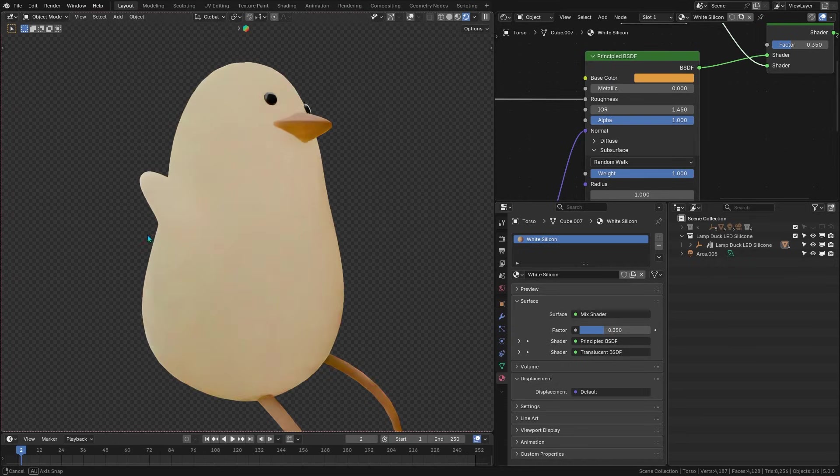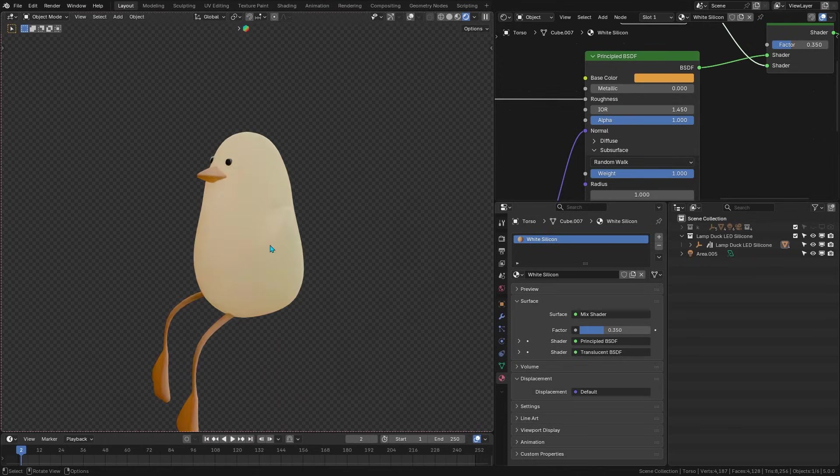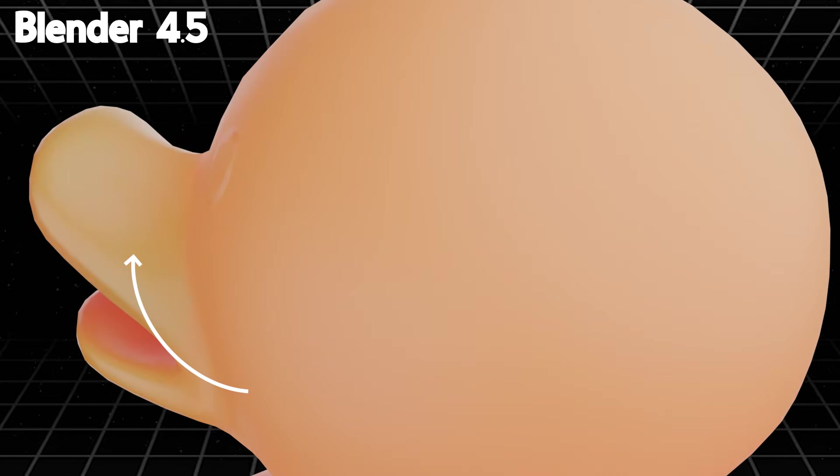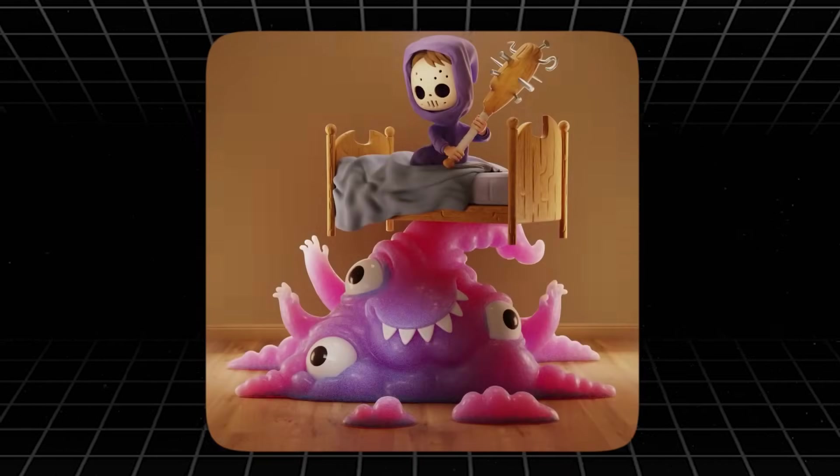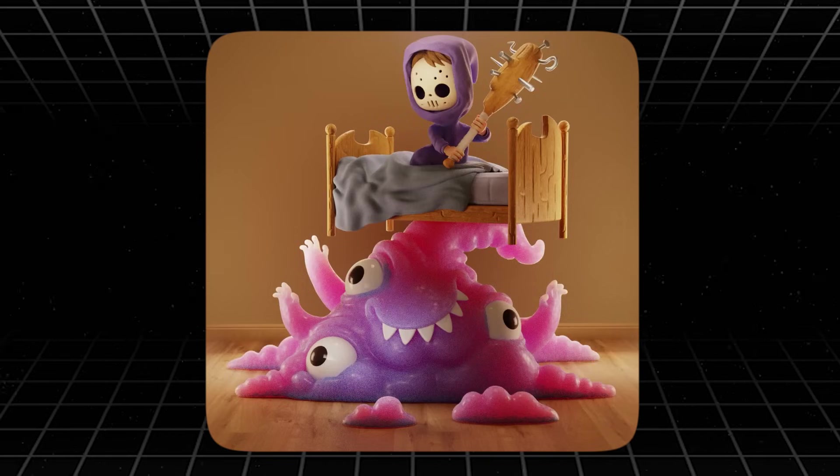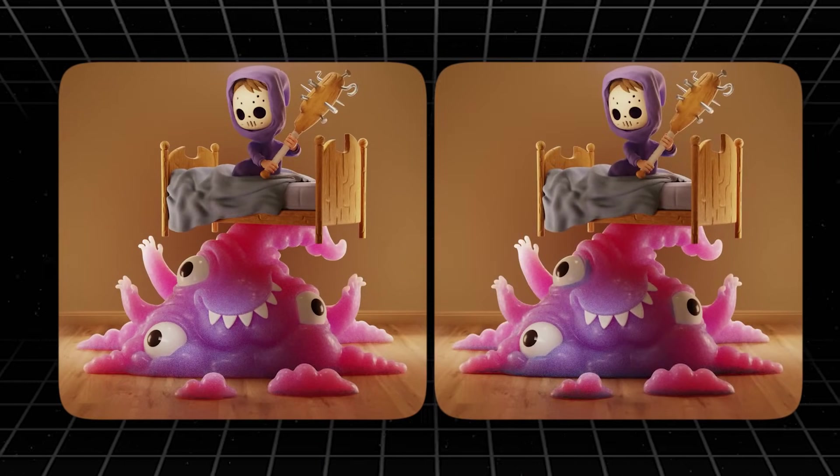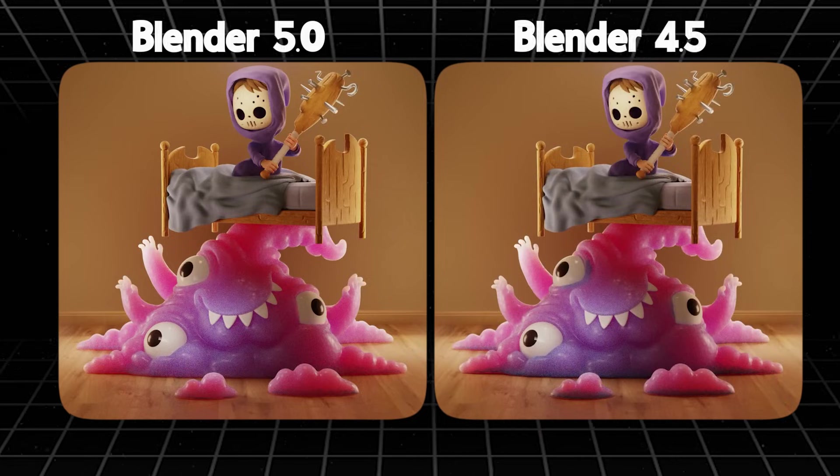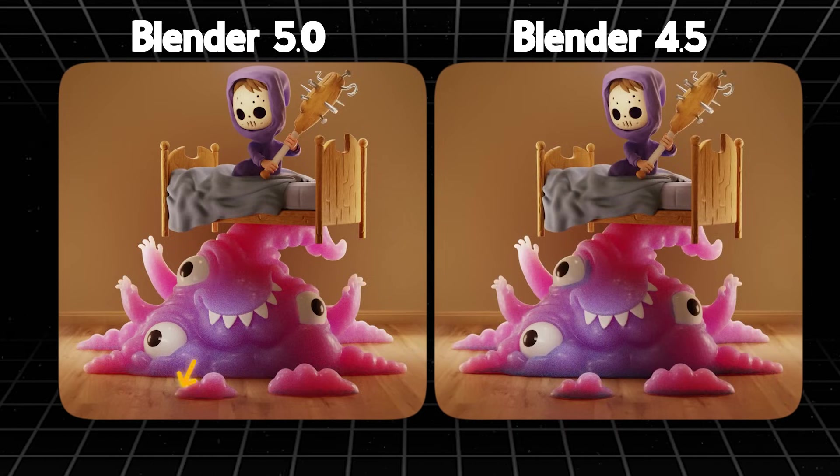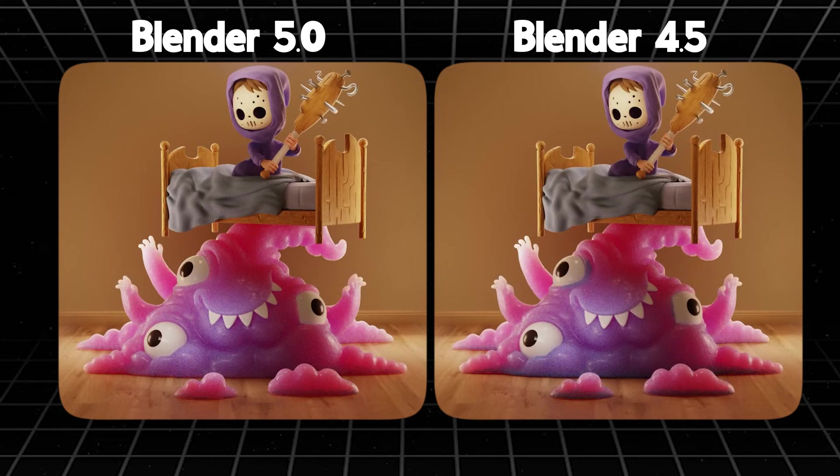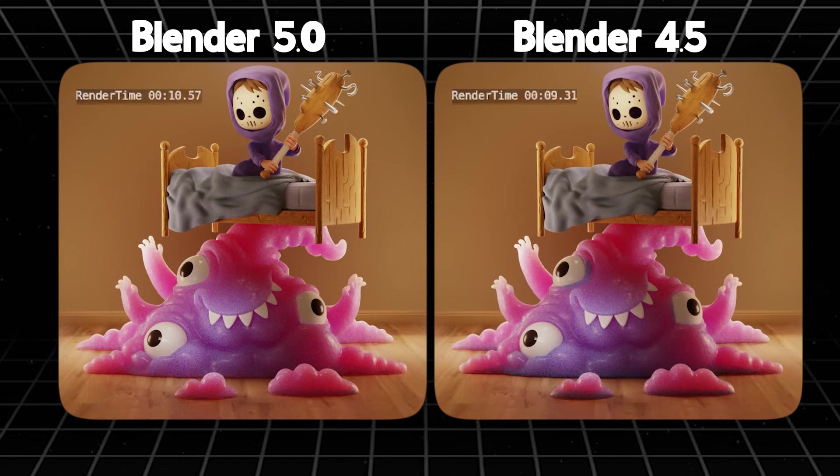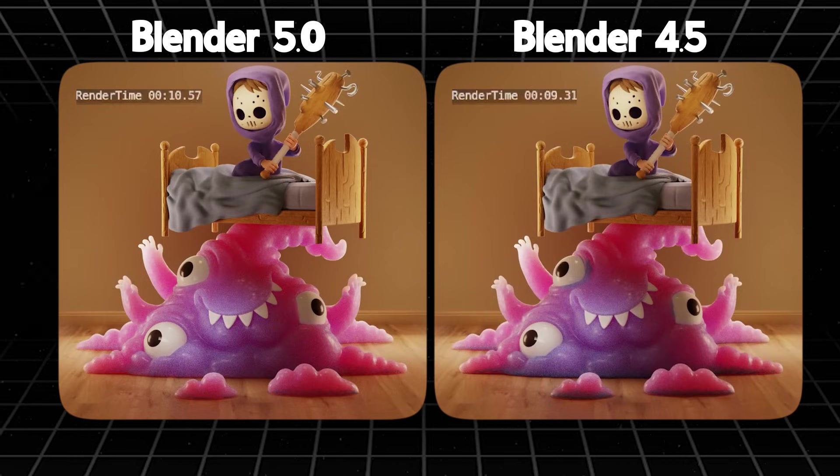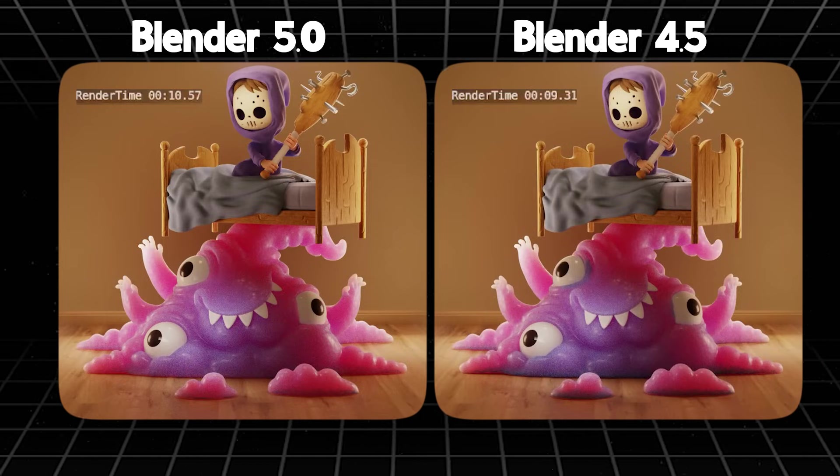The immediate benefit is that it eliminates the unnatural darkening which used to occur in areas where light couldn't scatter enough. So those pesky black seams or dark patches are largely gone. The new algorithm recreates how light scatters inside a semi-translucent material, stuff like skin, marble, or milk. And you will notice your subsurface scattering materials render with a softer and more evenly lit look, which is a huge step forward.